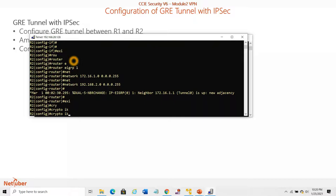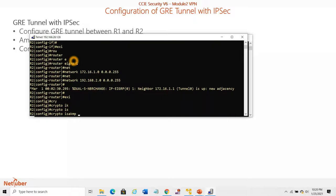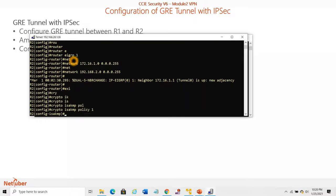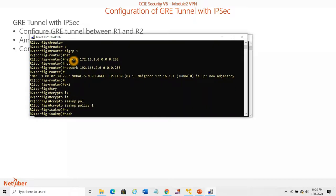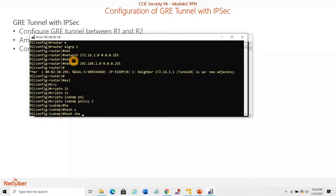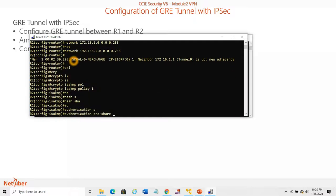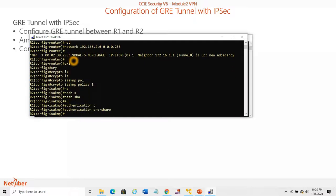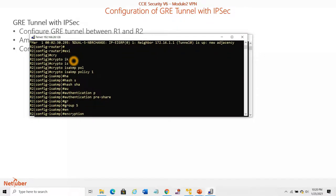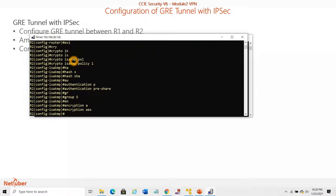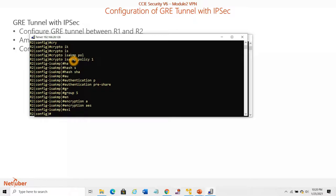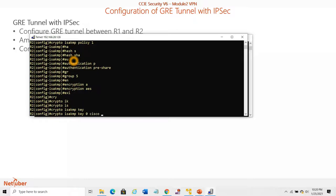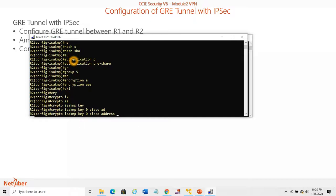Crypto ISAKMP policy 1, hash SHA, authentication pre-share, group 5, encryption AES. Crypto ISAKMP key 0 cisco, address is the remote address.